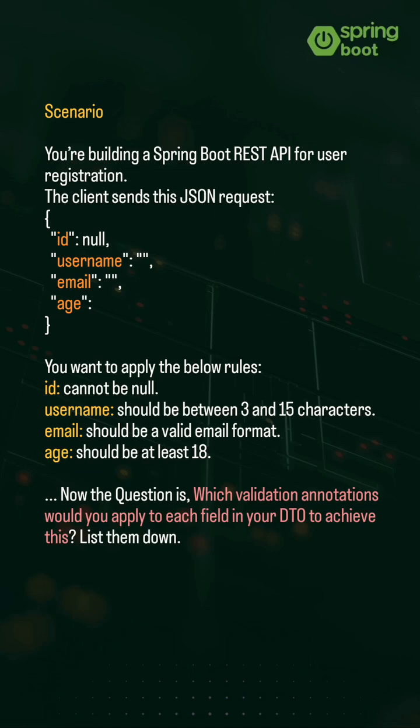Now the question is, which validation annotations would you apply to each field in your DTO to achieve this? List them down. Comment your answers if you know the annotations before proceeding.